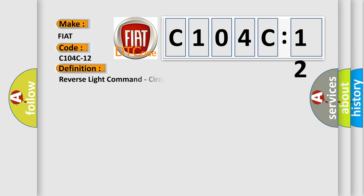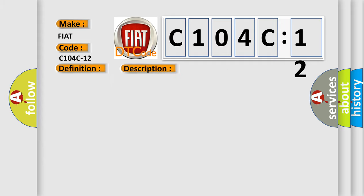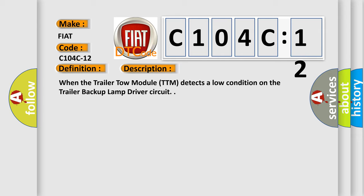The basic definition is Reverse light command, circuit short to battery. And now this is a short description of this DTC code: When the trailer tow module TTM detects a low condition on the trailer backup lamp driver circuit.